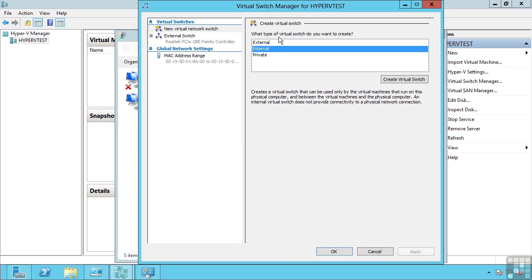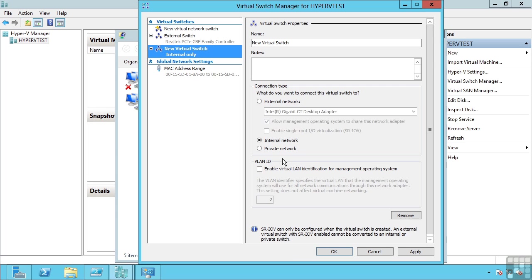I can create an internal virtual switch. An internal virtual switch is visible only by the Hyper-V host and the virtual machines. This allows communication between the hosts and the VMs and between the VMs themselves, but it does not map to a physical network adapter, so therefore has no external connectivity.